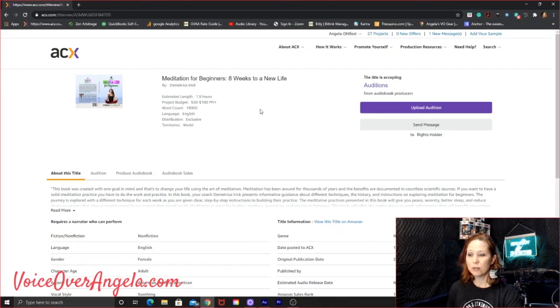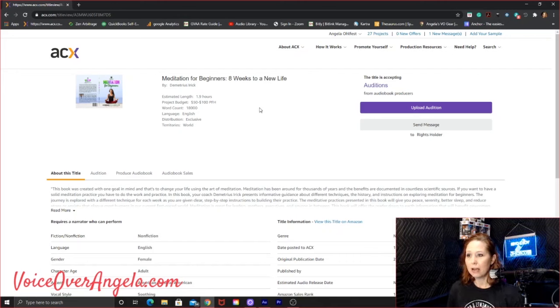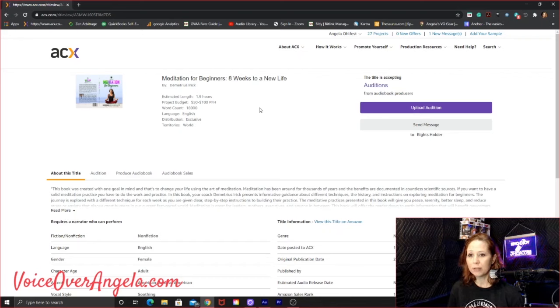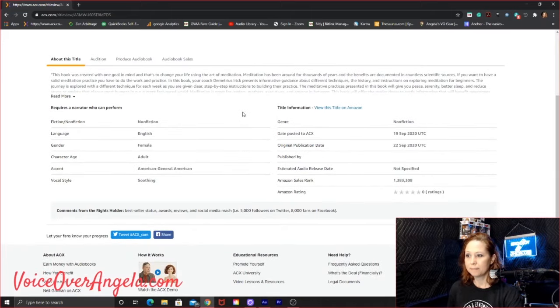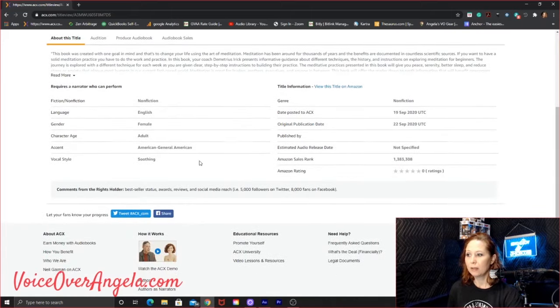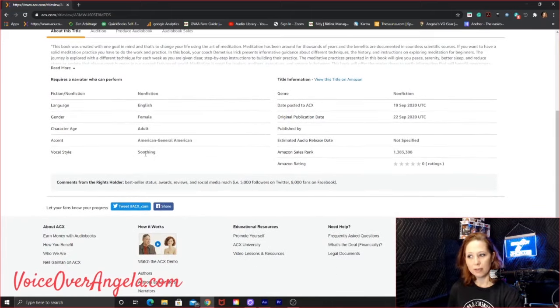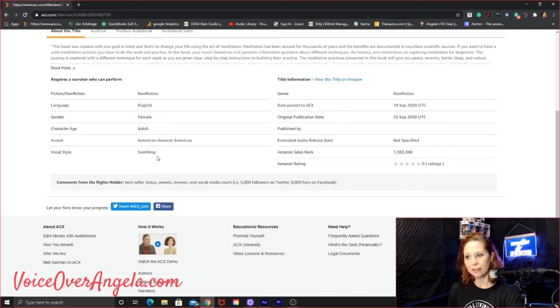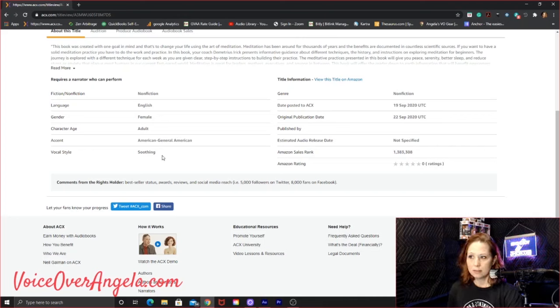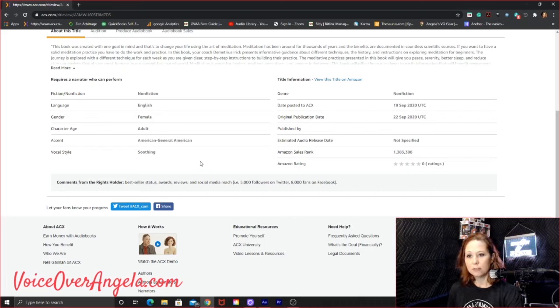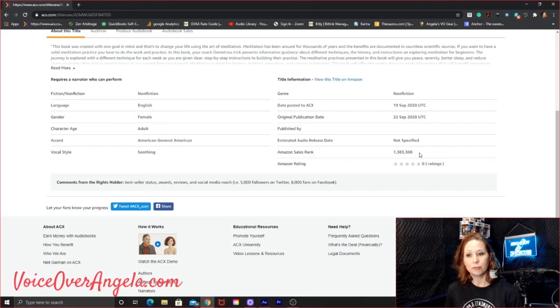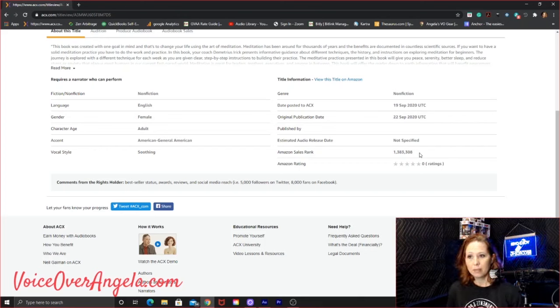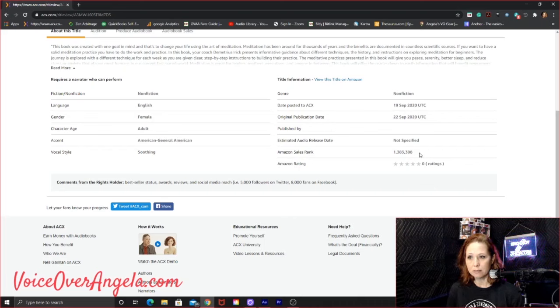Okay. So it's estimated to be just under two hours with a project budget of 50 to 100 per finished hour. That's actually not too bad. Let's take a look at this. Okay. So they want a soothing vocal style. I can definitely do soothing. Language, gender, adult, American general. The only thing that I see that catches my eye is an Amazon rating of zero and a sales rank of over a million.